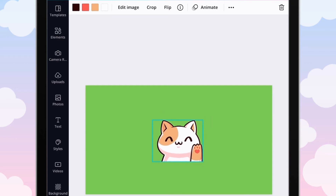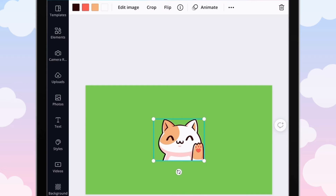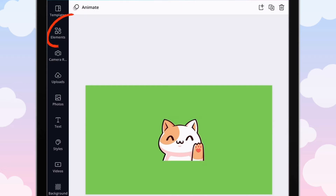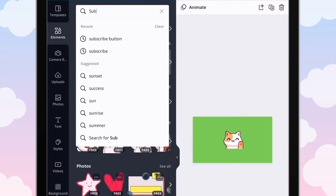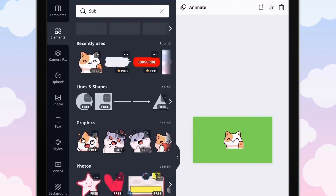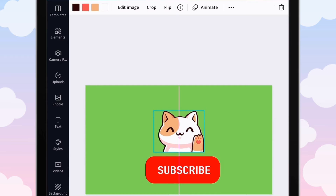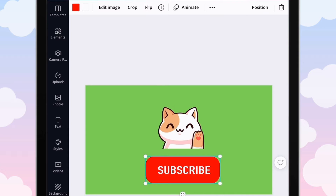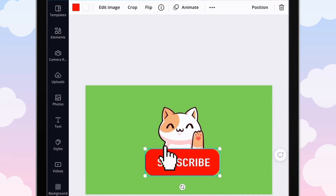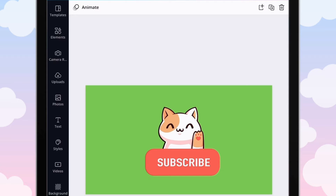Or the effect won't work. Next, go back into Elements and search up subscribe button. I'm going to go ahead and change my subscribe button to match his paws — you can change your subscribe button to any color that you want, it doesn't have to stay red.